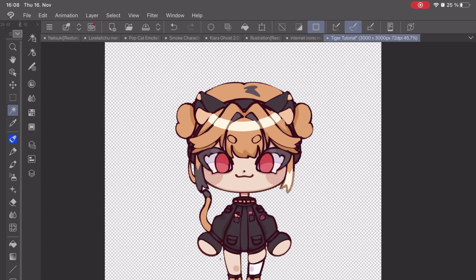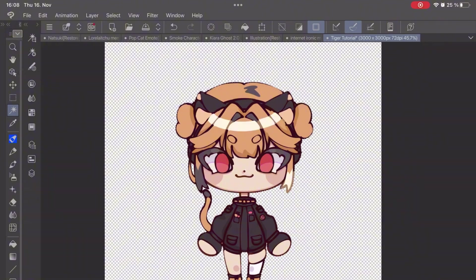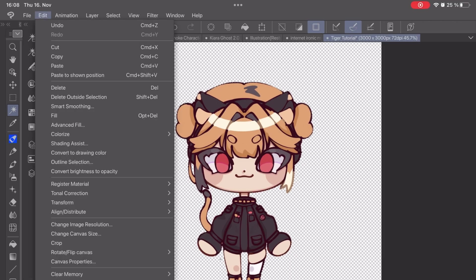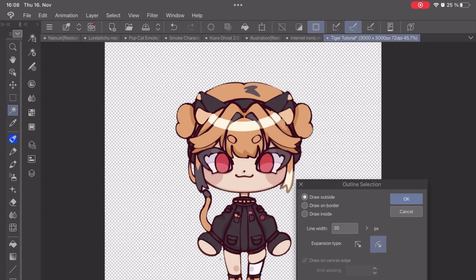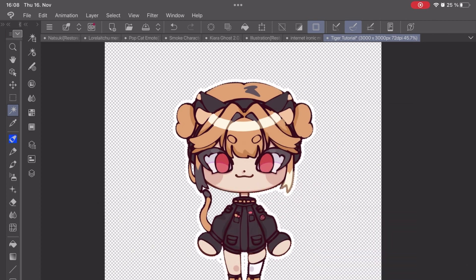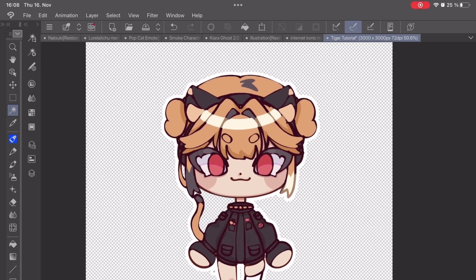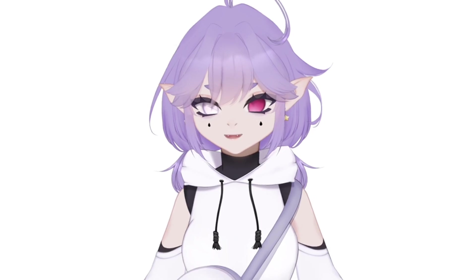Now all you have to do is choose your outline color and go to Edit. Press Outline Selection and here you can choose the size of your outline, as well as whether you want it inside or outside your drawing — we're going to press Draw Outside. Tada, an outline — which means we're done with the video.